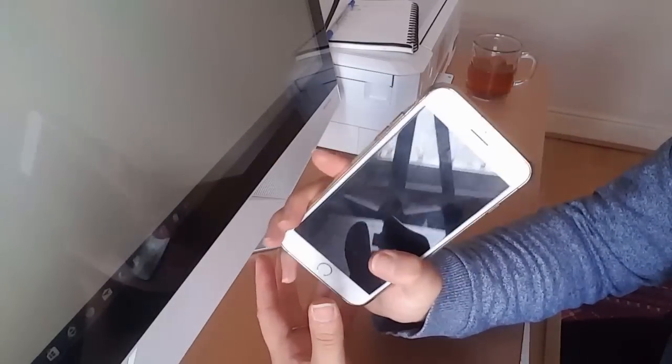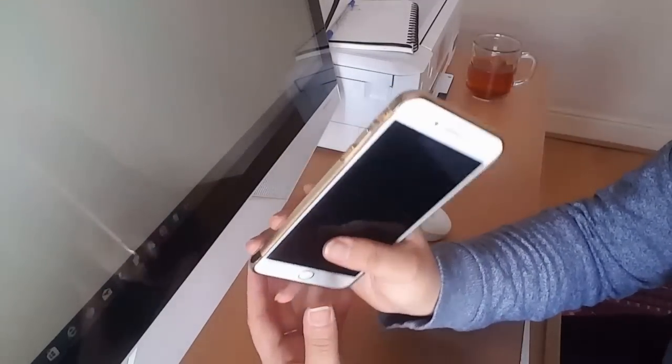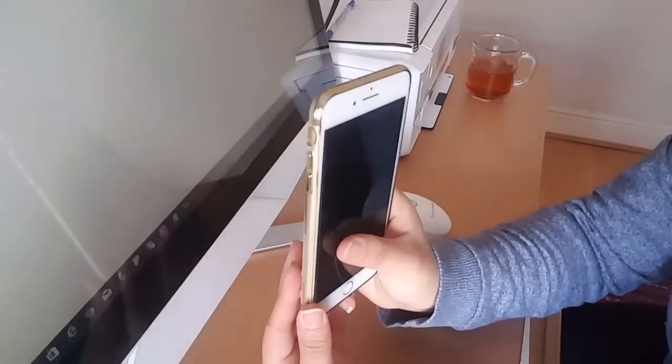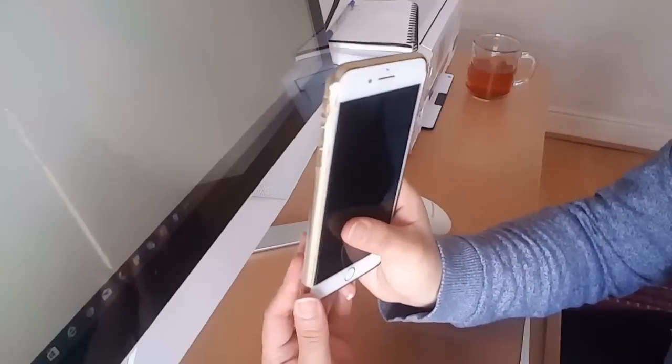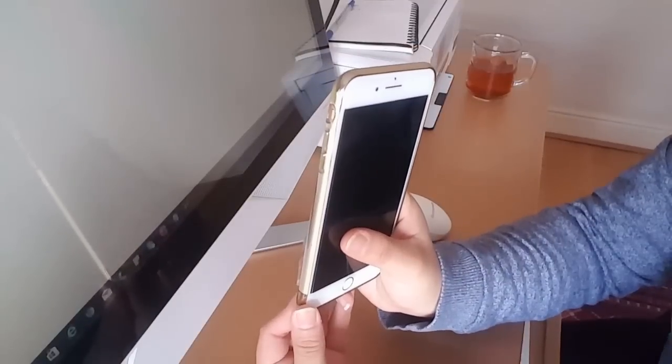So today we're going to be resolving the issue with the iPhone 7 Plus sound quality.